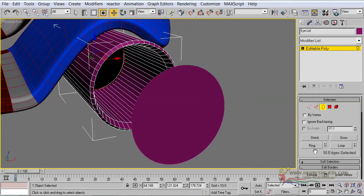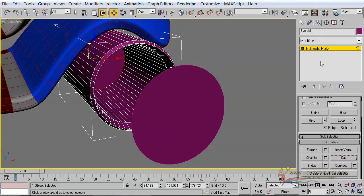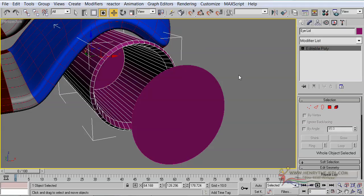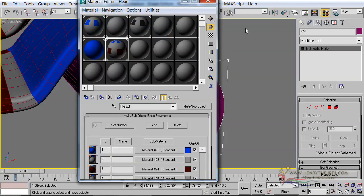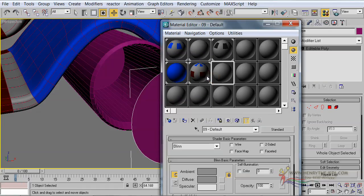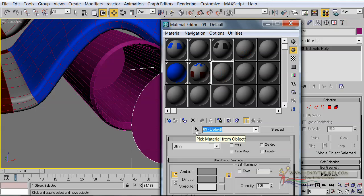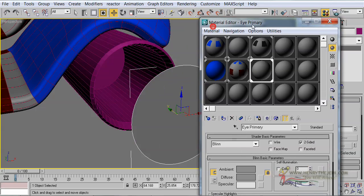We need to close off that gap — while still having the border selected we are going to click on Cap, and by doing that it simply closes off the eye tunnel. Let's select the eye again and open up the material editor. We need to select one of these empty slots here and call it 'Eye Primary', because this will actually be the primary eye — since our object has actually got four eyes, this one will constitute the set of primary eyes.